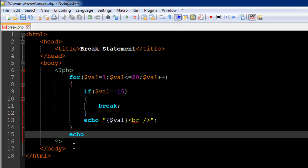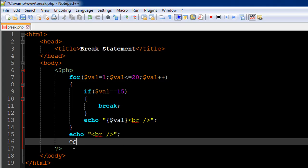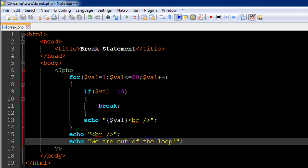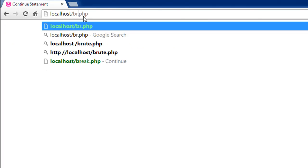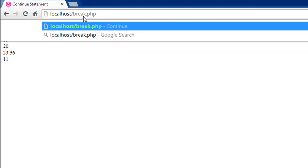And since we don't have any more code here, nothing's going to happen. But let's say I want some code, so I'll just get a break tag first. And I'll type in echo "we are out of the loop" and a semicolon. I'll save the file and I'll execute it in my browser.